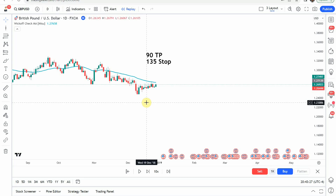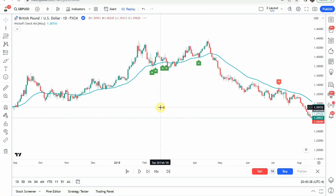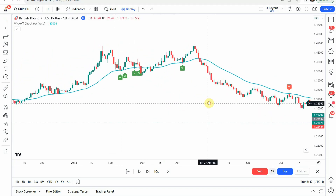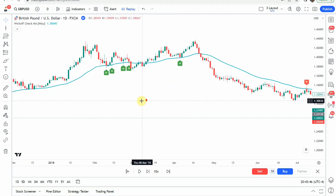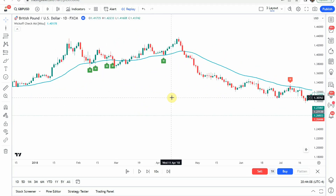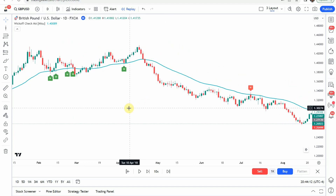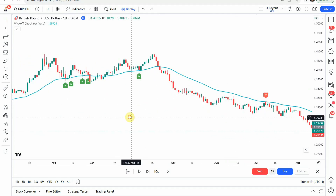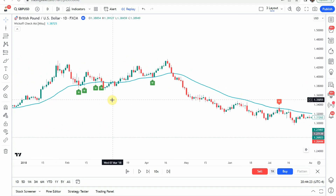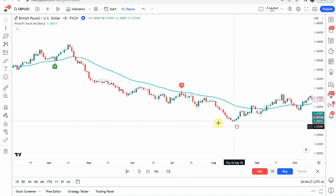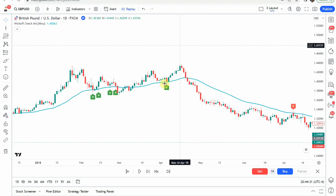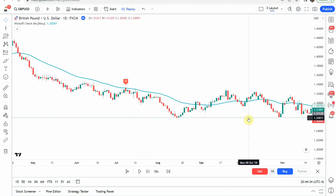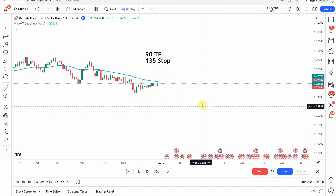Today we're testing the Wyckoff CheckMA indicator. The source video claims that this secret indicator gives perfect buy and sell signals. The green tags are going to be long signals and the red tags are going to be short signals — when we get a green tag, that's a signal to go long; when we get a red tag, it's a signal to go short. Let's get on with the testing and see what we can get out of it.